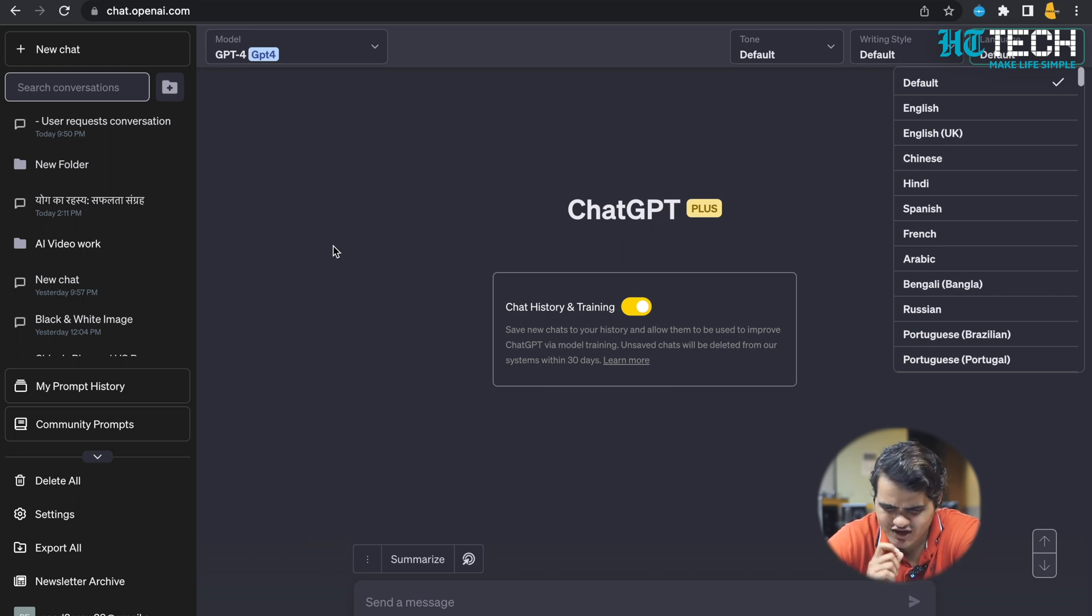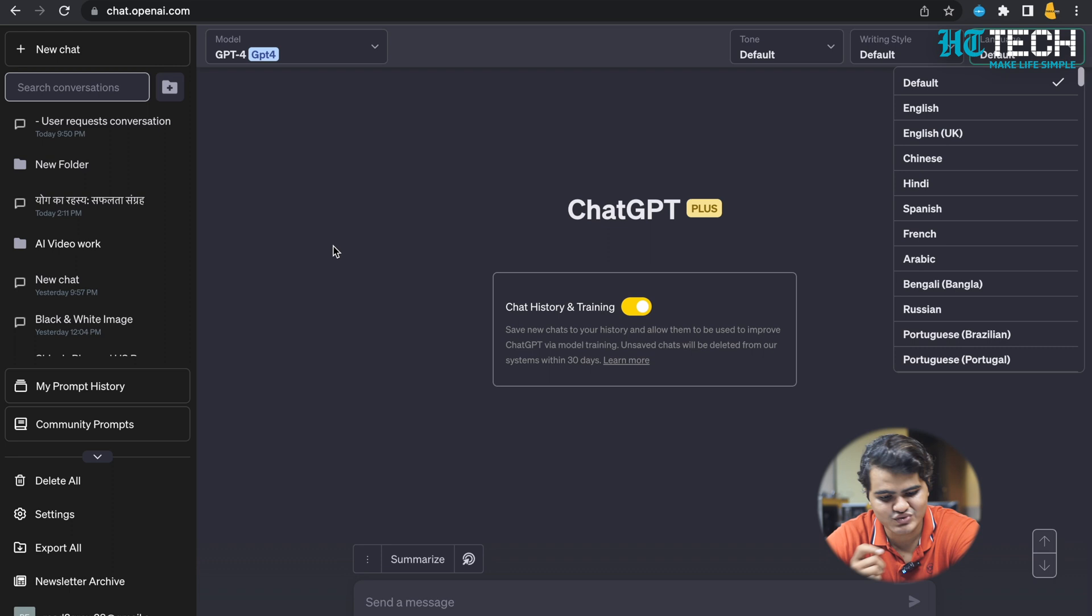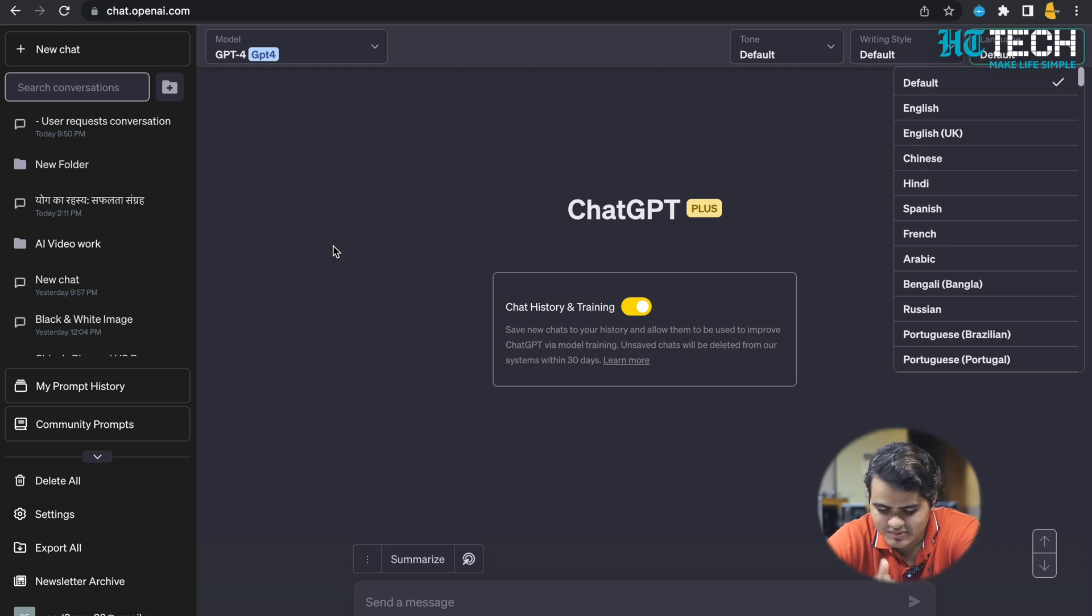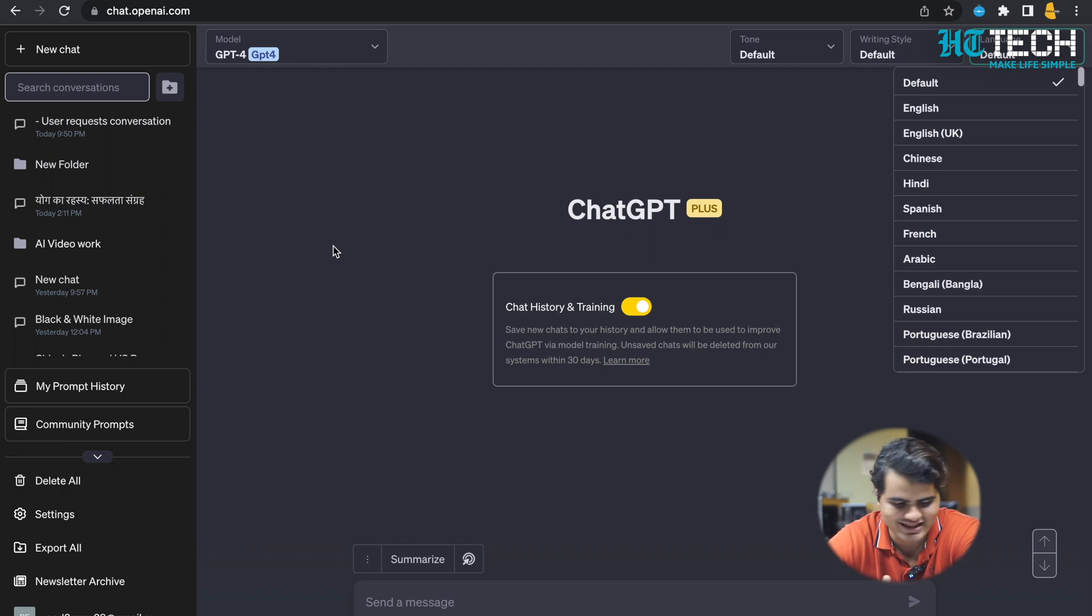The only drawback what I feel of this is once you remove the extension and add it again, all the work goes. So please make sure once you add it, don't try to remove it and then again add it because it will lose out a few of the things which you have done.